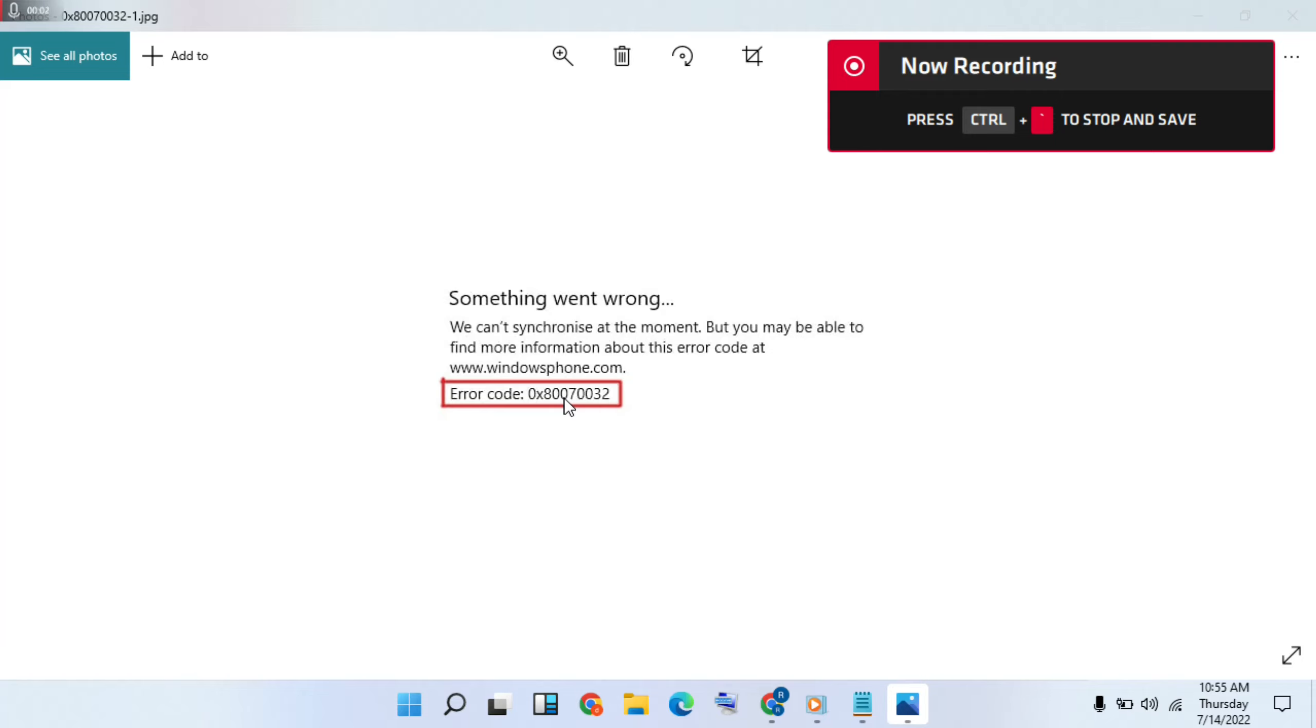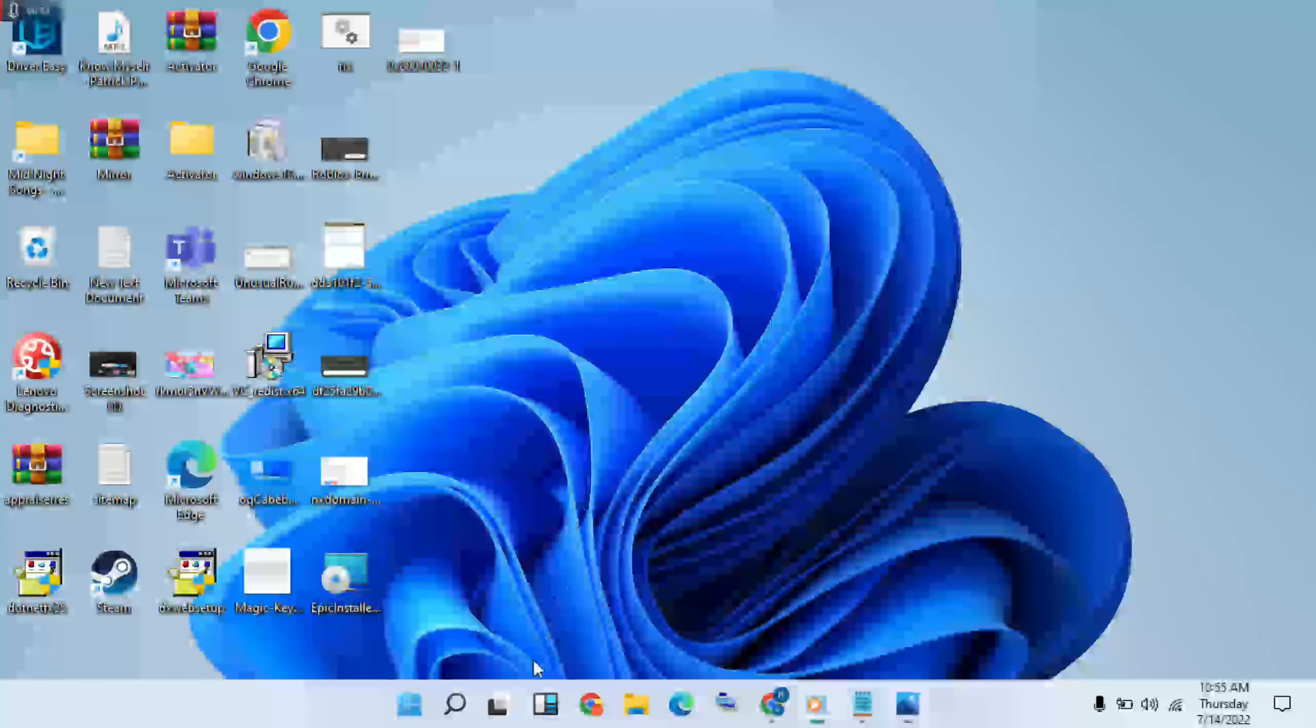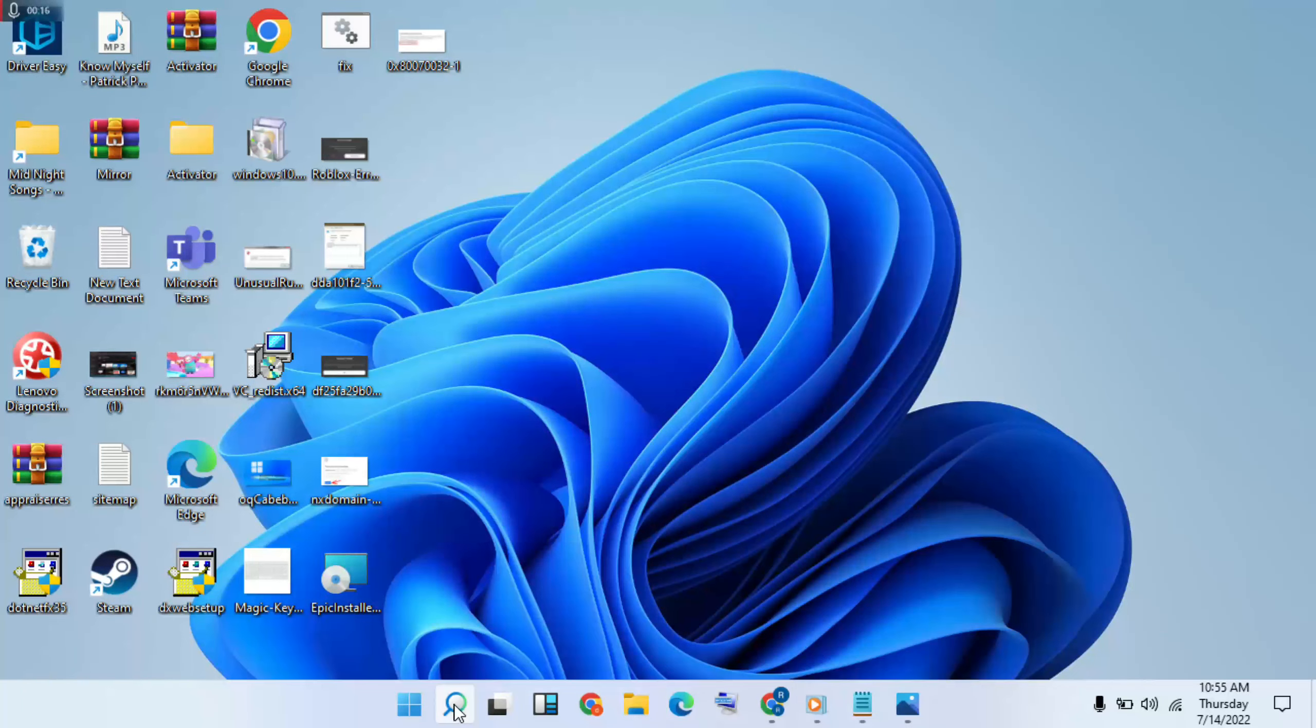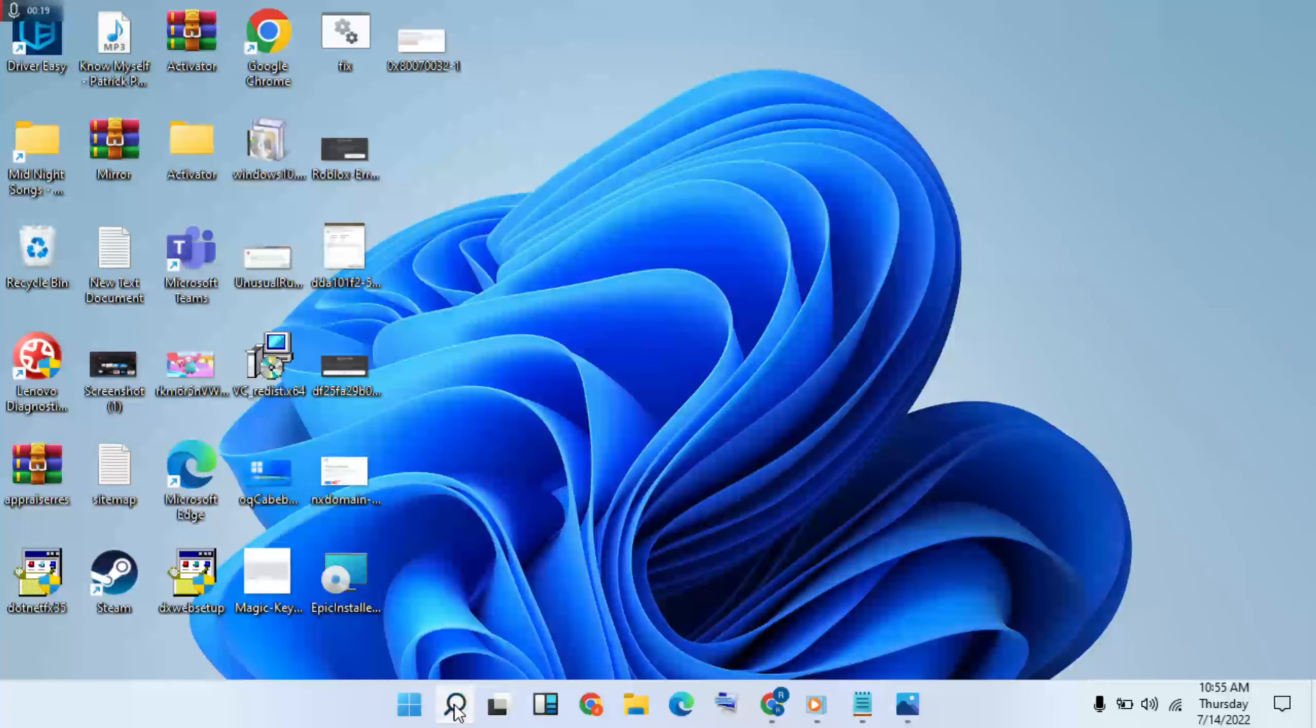Welcome to Mr. Learning Way. Okay, how to fix error code 0x8007000. This method, try to solve. First method, go to search for, type Settings.